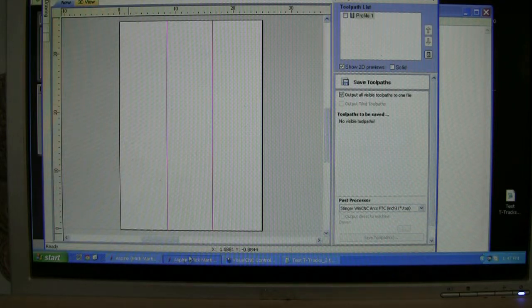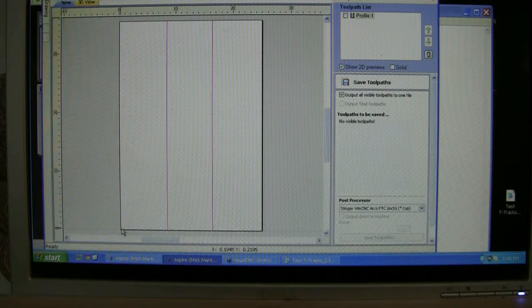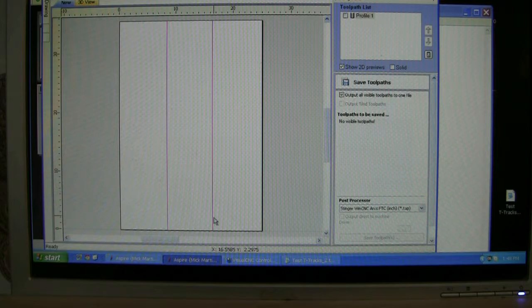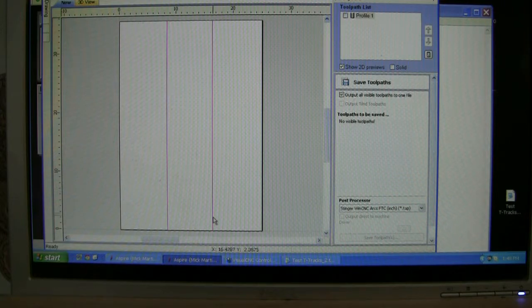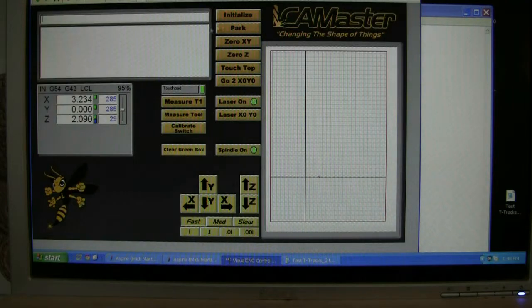So I have my Aspire file. I'm doing Z zero off the corner, lower left hand corner. I'm going to put in two slots into my MDF board. I created my tool paths and off I go.